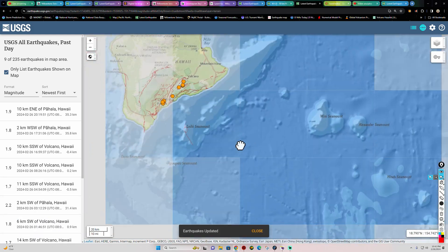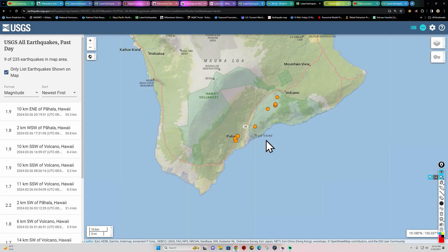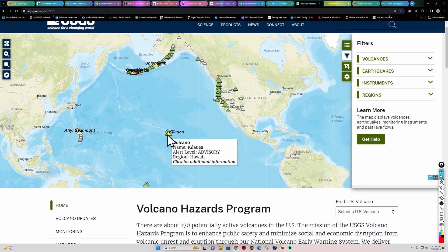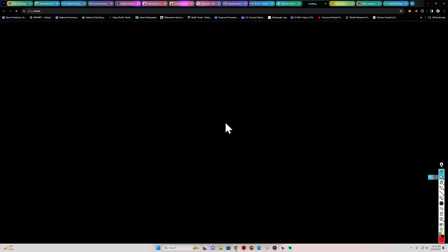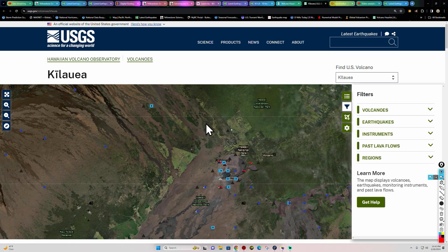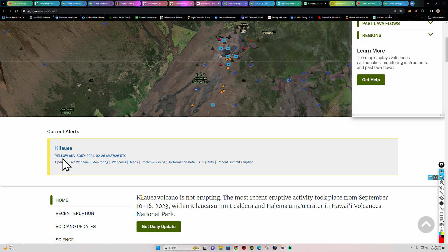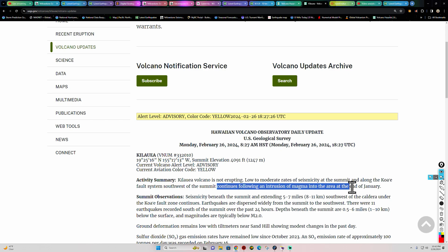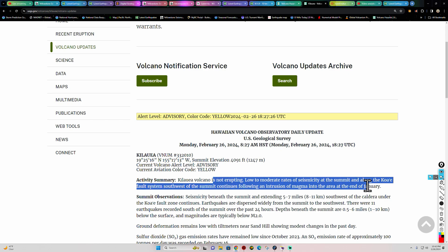Hawaii is very quiet — only about nine earthquakes. The USGS volcano hazard website shows the volcano is currently not erupting. The latest update reports low to moderate rates of seismicity at the summit and along the fault systems, though honestly it seems like that description needs updating — it's very, very small activity and only a minor amount.